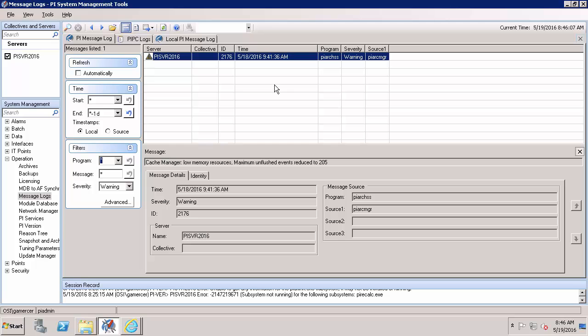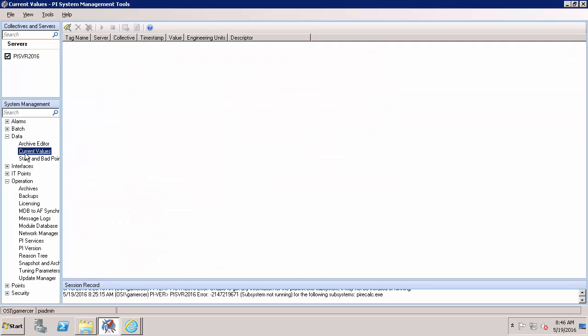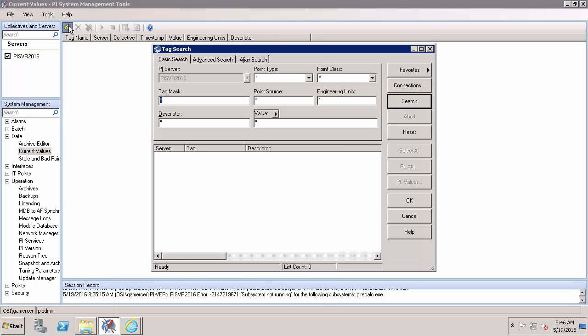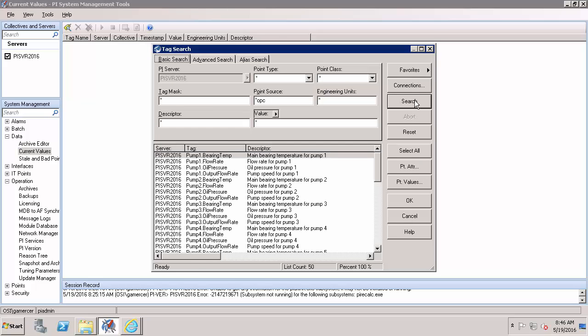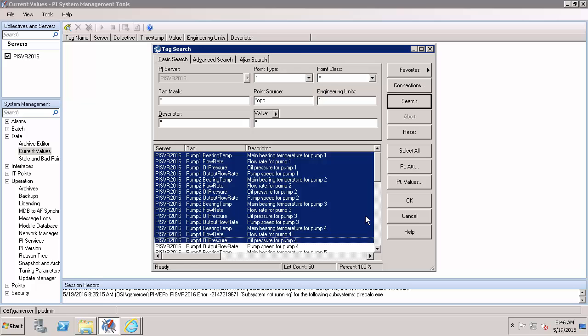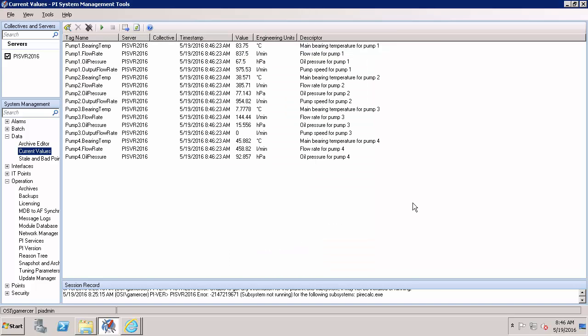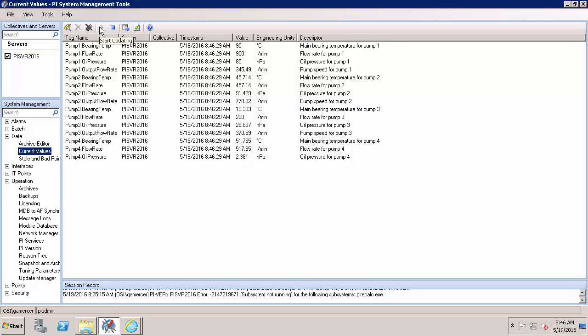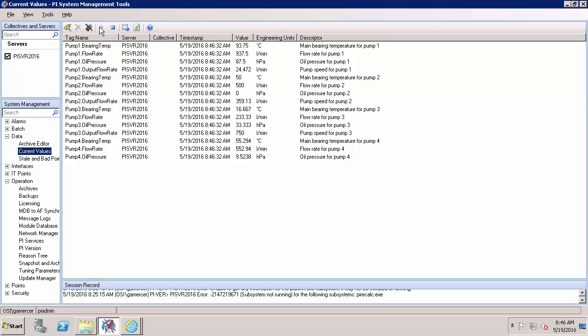The next thing I'll look is at my current data. So in my data, current data I'll pull in some process values of my current system. So searching for point source OPC I'll pull in some PI Points and hitting play I can see that all of my data is updating. So we know that there's current data reaching the PI Server.